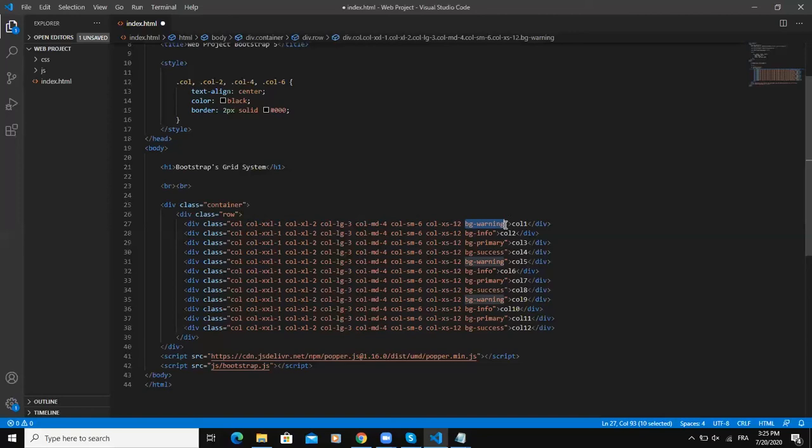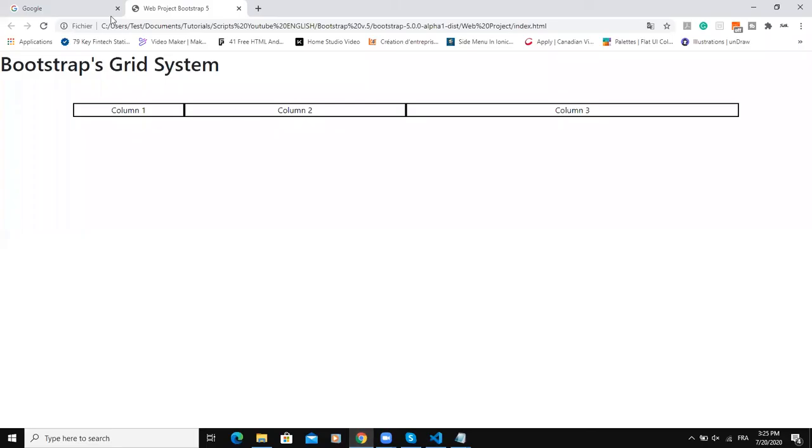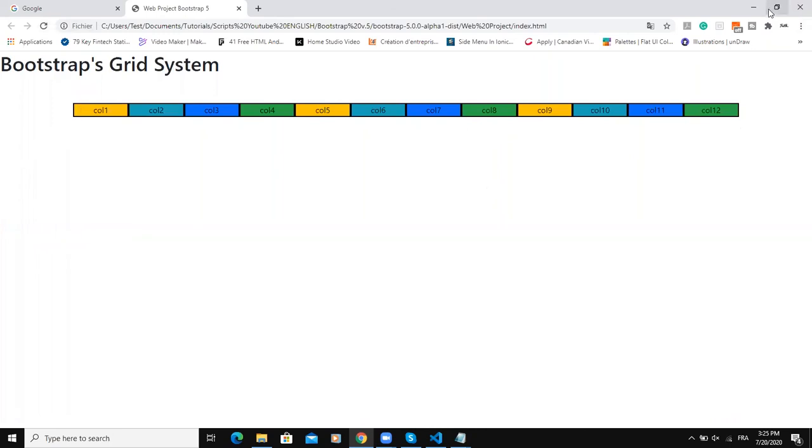So now if I save this web page and then refresh my browser, you will see what will happen. Okay, so here I have 12 columns and then now I'm going to reduce the size of my browser window to simulate various device screen sizes.